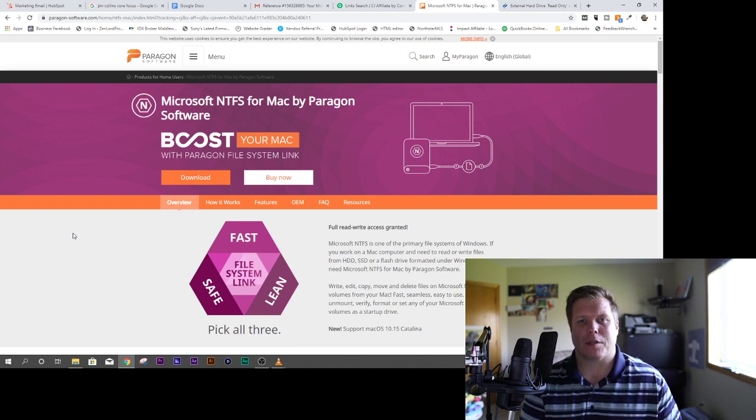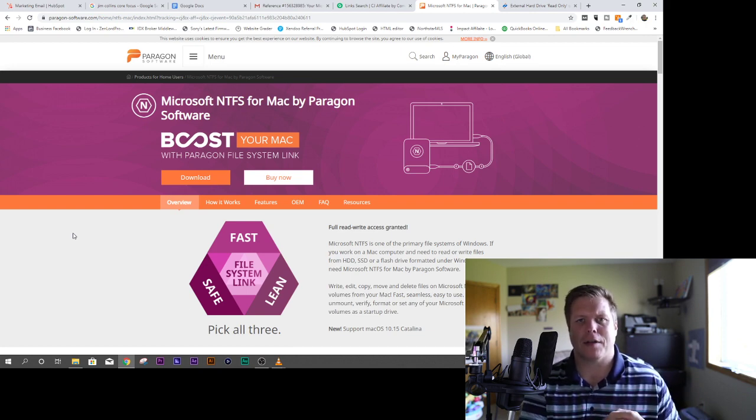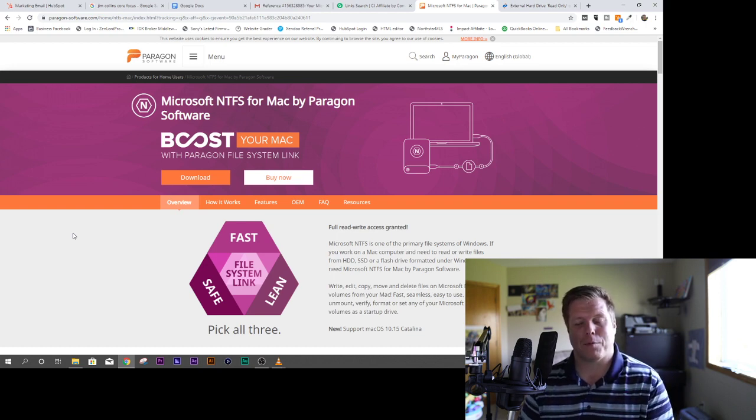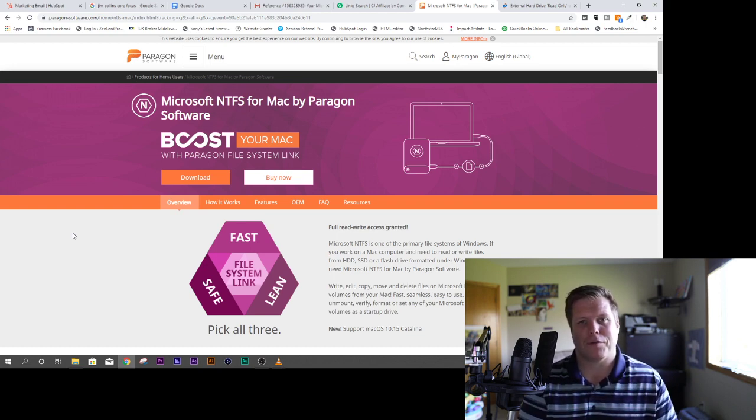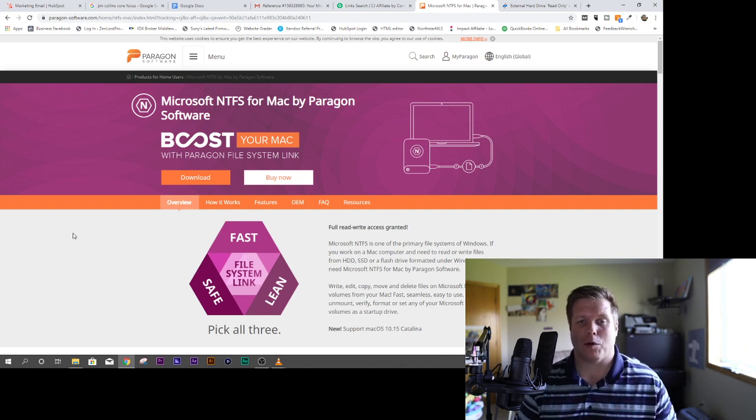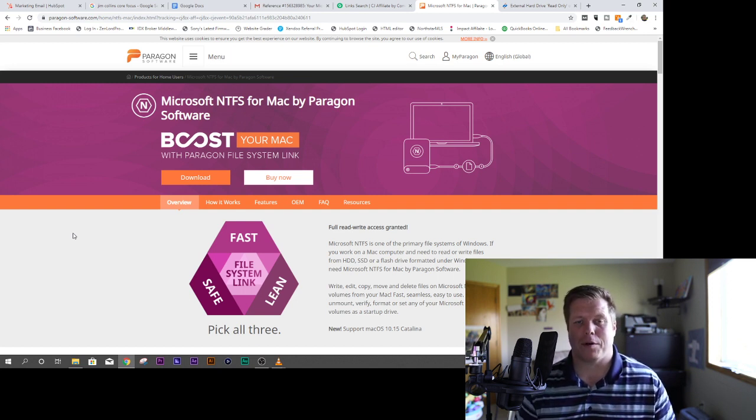Apple uses what's called FAT32, or it uses a different type of format than what Windows does, and that's called NTFS for Windows, FAT32 for Mac. There's a little $20 tool that I think if you bought a new Apple computer, you should definitely look at.